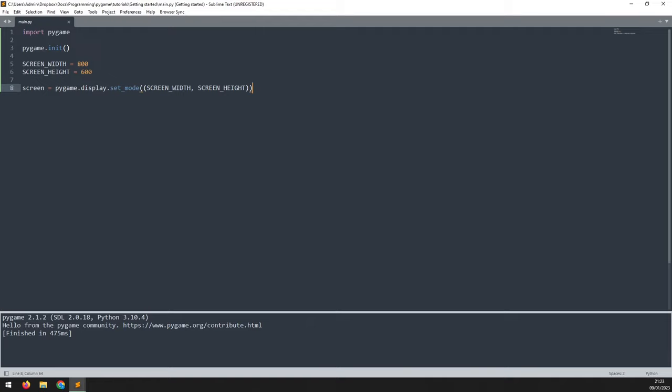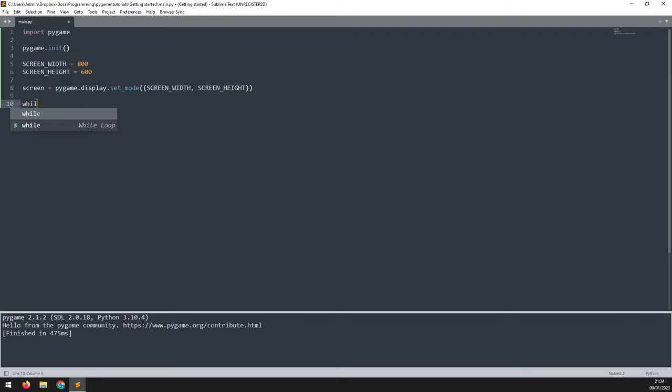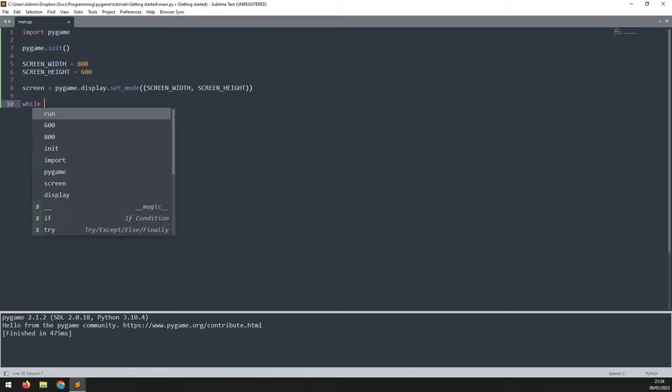In order to keep the window running, we need to create the second element of those three, which is the game loop. There are different loop types within Python, but the one that we're going to use for this game loop is the while loop. The while loop works on a condition, so as long as that condition is true, the while loop continues running.